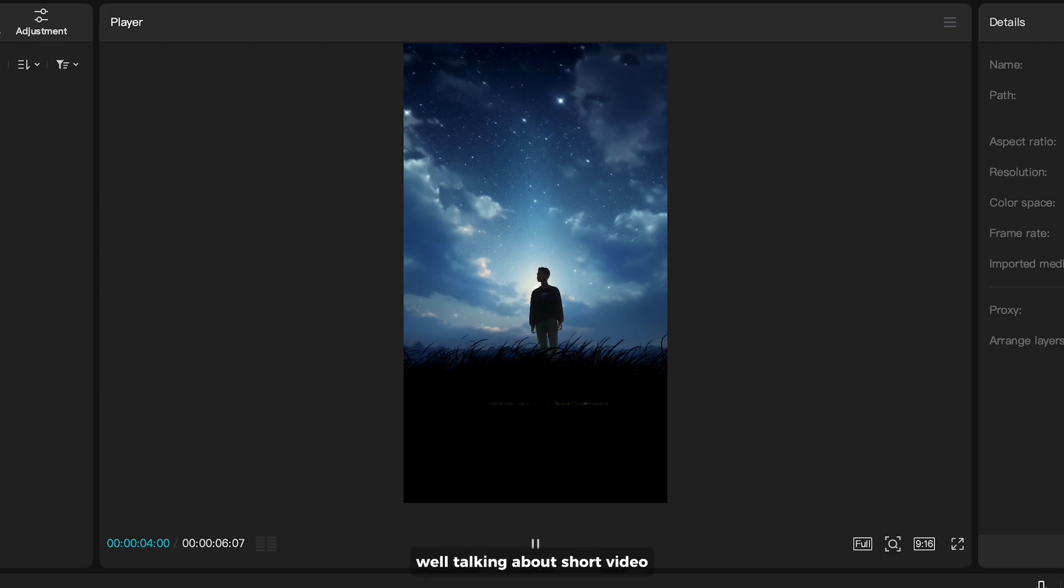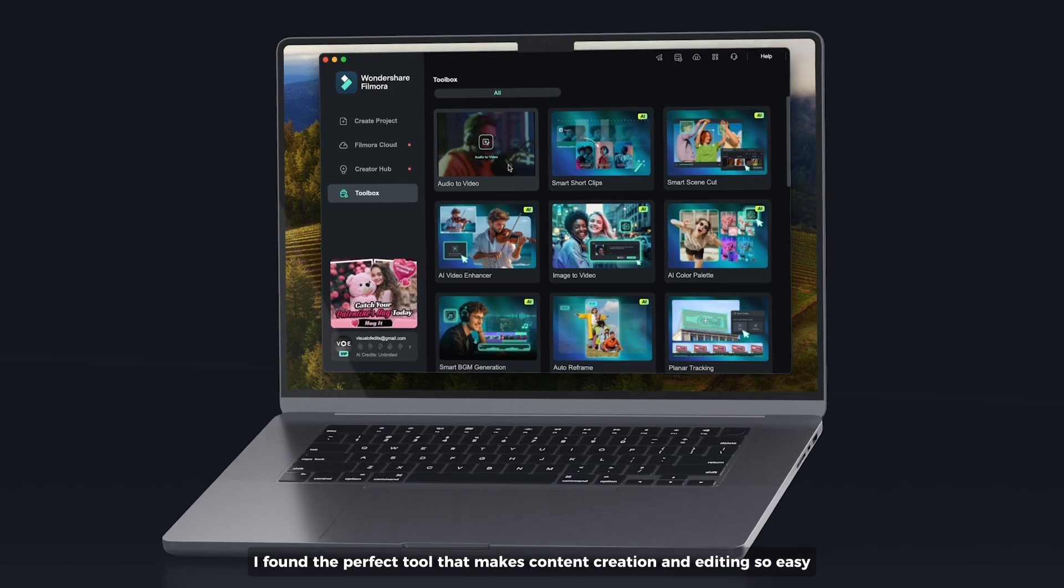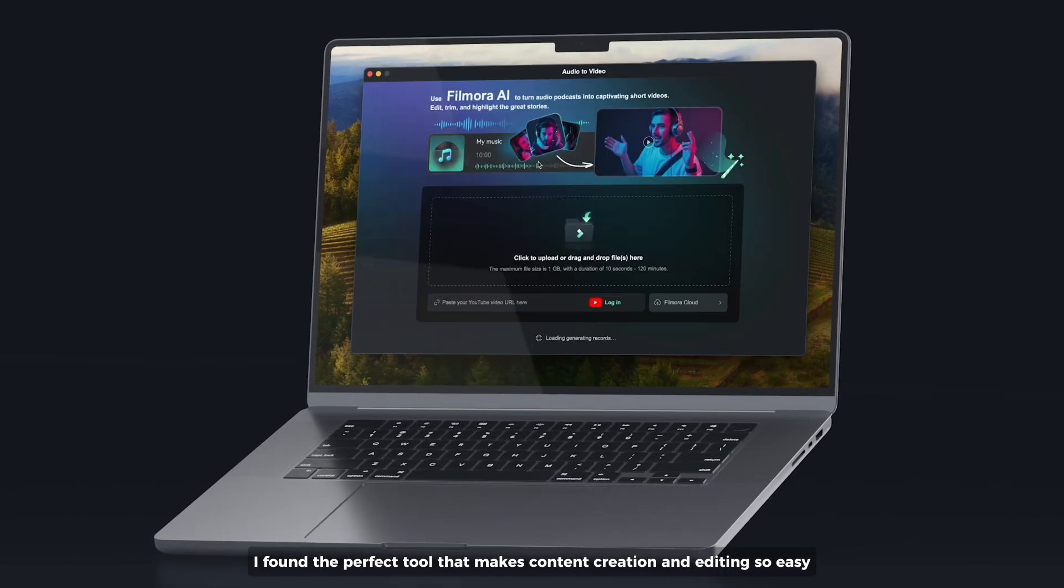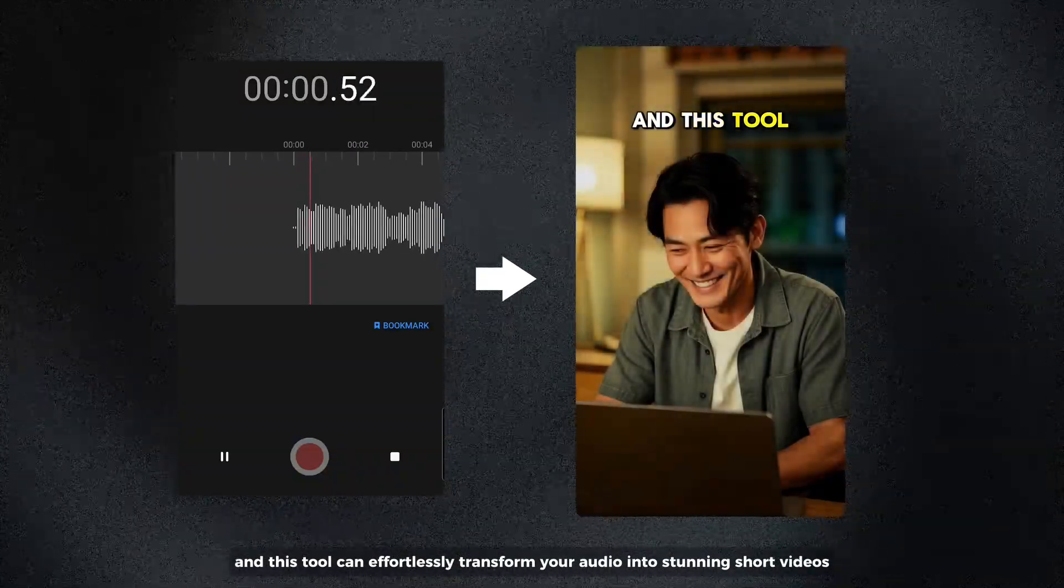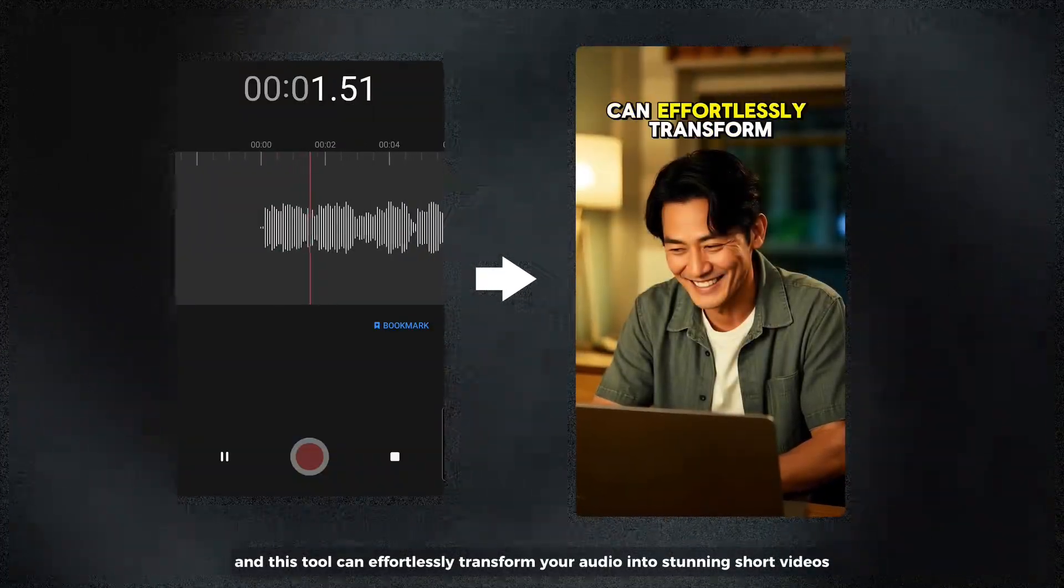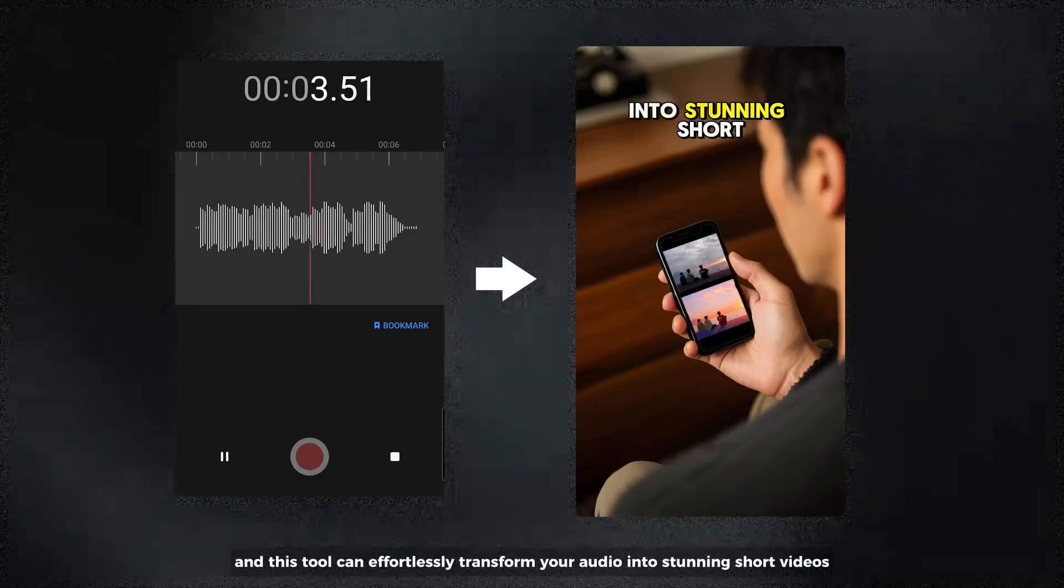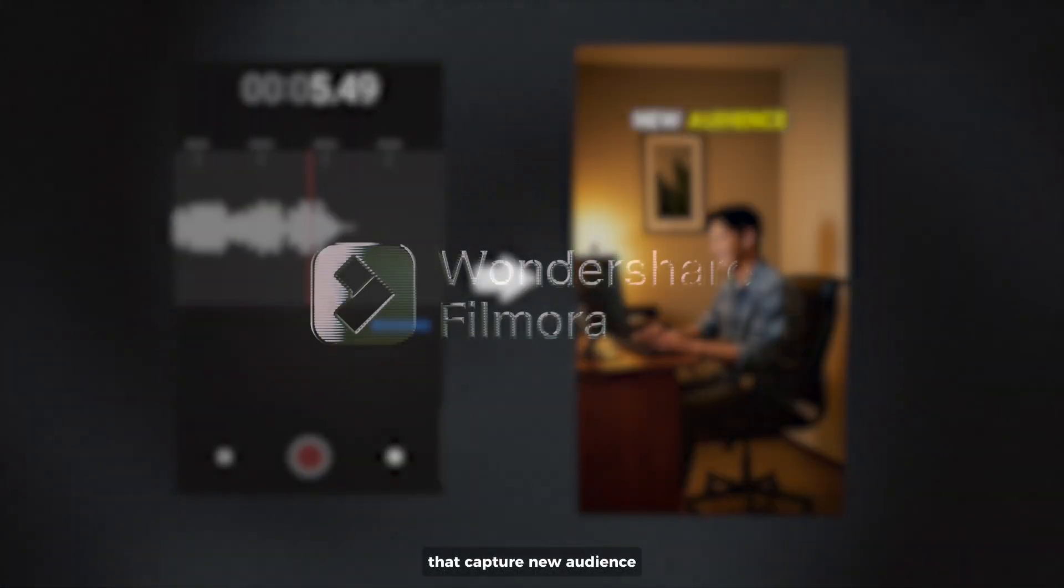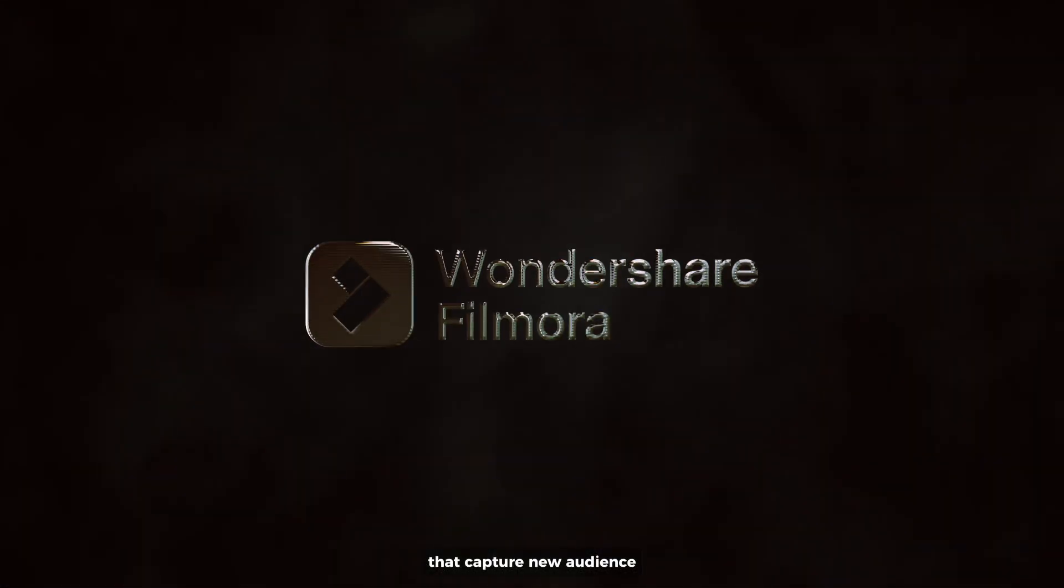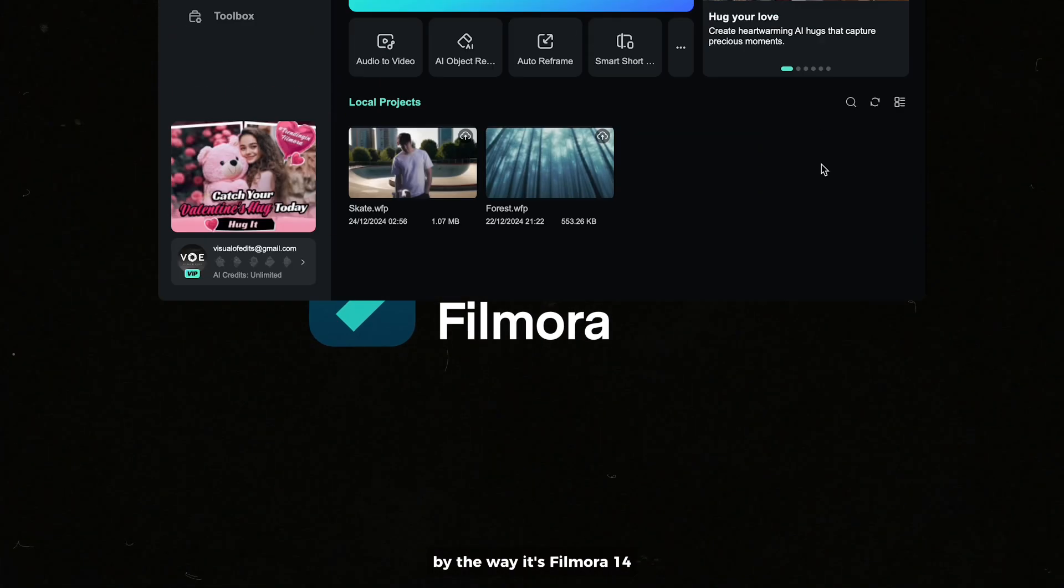Well talking about short video, I found the perfect tool that makes content creation and editing so easy. This tool can effortlessly transform your audio into stunning short videos that capture new audience. That sounds amazing right? By the way it's Filmora 14.